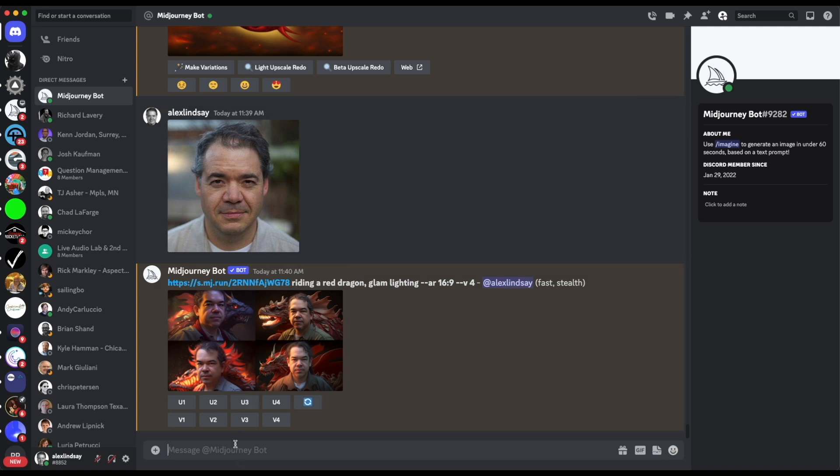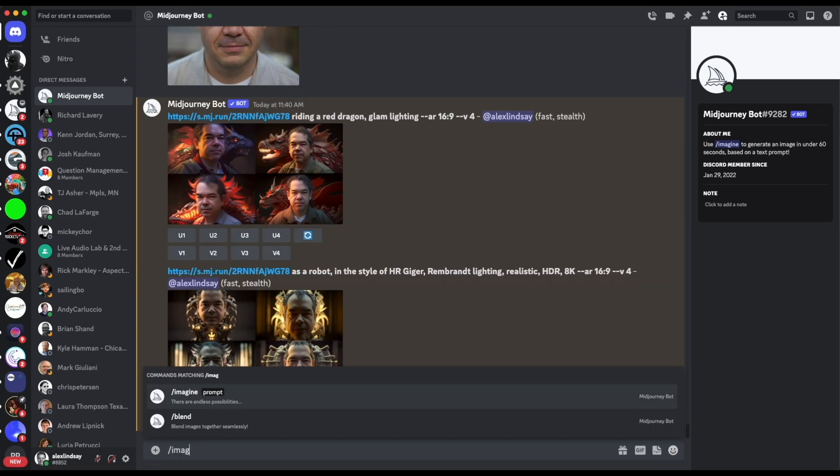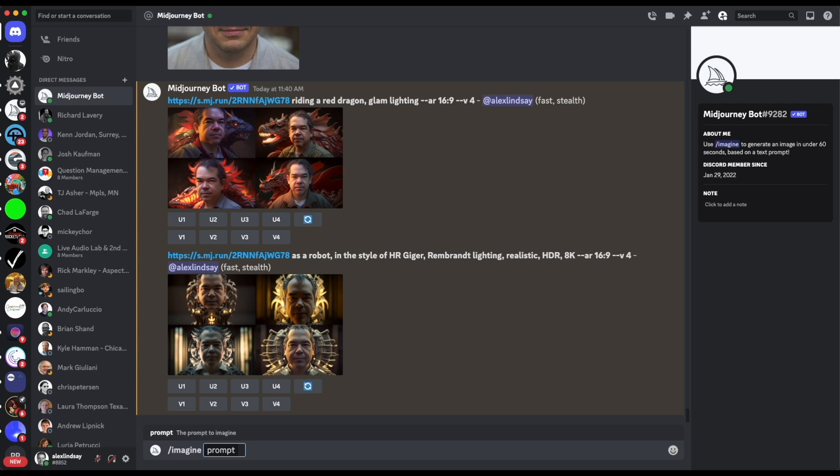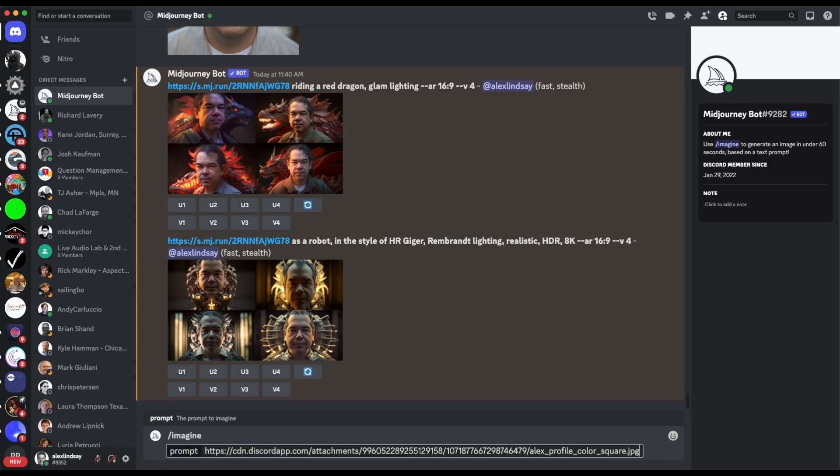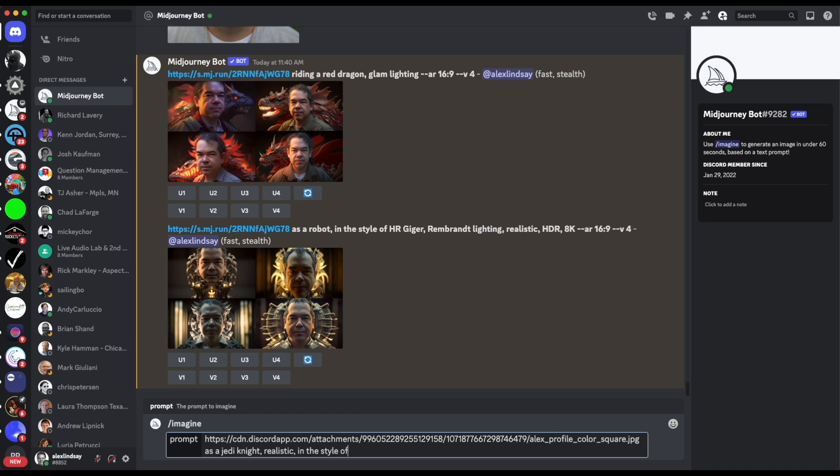Riding a red dragon glam lighting AR 16 by 9. So here you can see it took my image, the image that I gave it here and just started putting me in front of a dragon. Now I didn't have me riding and I probably needed to say on a dragon, so we'll try again.